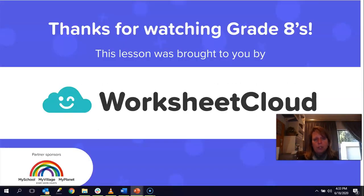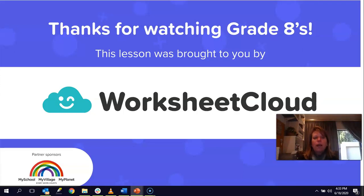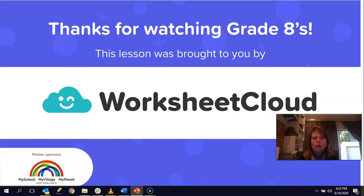Thank you so much for watching today's lesson. I hope you have learned a lot and are now confident in working out the perimeter of an irregular polygon by finding unknown sides and adding them all together, and also calculating perimeter for regular polygons by substituting into formulas. Sometimes you are given the perimeter and have to work out an unknown side. Please remember to send any queries to grade8@worksheetcloud.com, re-watch the video if needed, and don't forget to do the attached activity. Thank you, see you next time, keep well.